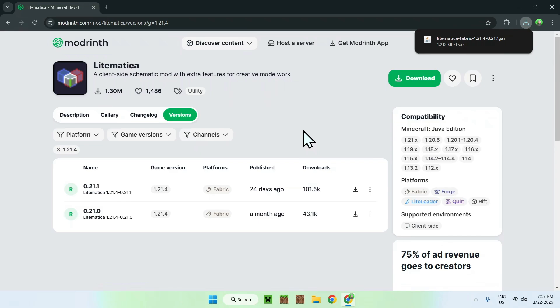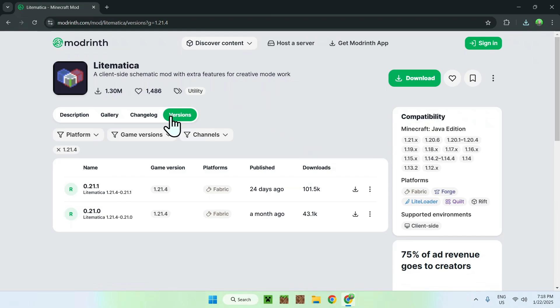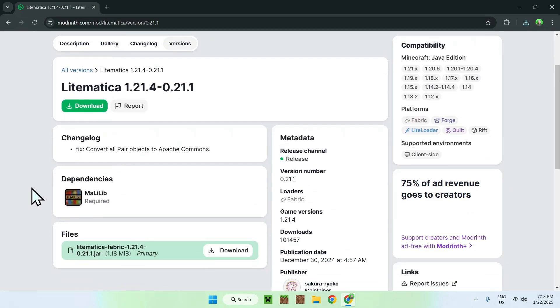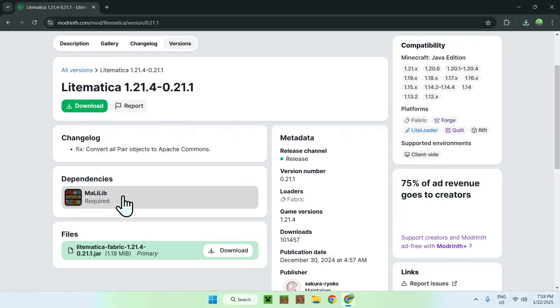And now LitMatica uses other mods to work which are called dependencies. We can check them by simply going to the version name here. And now we can see that we have dependencies. Here we have Malilib, so all we have to do here is simply click Malilib.